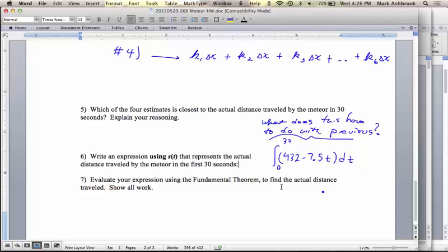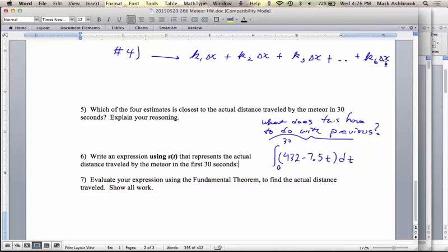This integral is expressing the same thing as those step-function estimates, but the difference is really, really super small intervals — and that's what we mean by dt instead of delta x, which could mean large intervals like five seconds. dt means really, really small, like a nanosecond. So this means the same thing: we could rewrite the estimate as the sum of each rate times delta x.